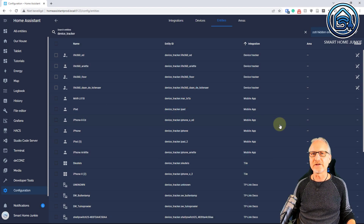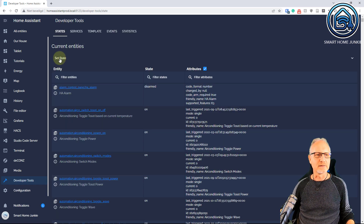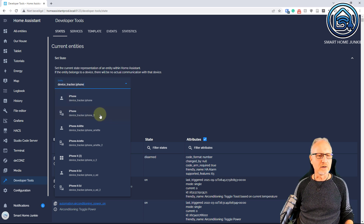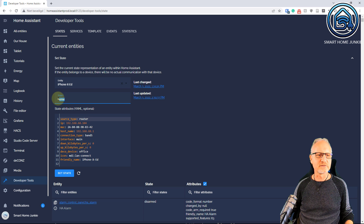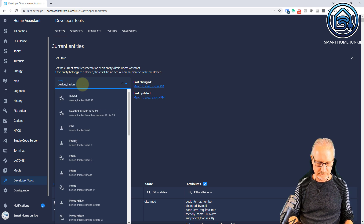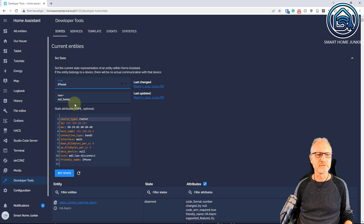There are several ways to see what the status of a device tracker is. I want to show you how it works in the developer tools. So let's go to developer tools, then states, click on set state, and I can search for an entity which is a device tracker — for instance device_tracker.iPhone. I have my own iPhone device tracker and there are three different ways of finding them in my case. If I choose this one you can see that the state is 'home' for my device tracker, so my phone is home. I can also find another device tracker, for instance the device tracker of my daughter — and if I click on that one you see that the state is 'not_home'.